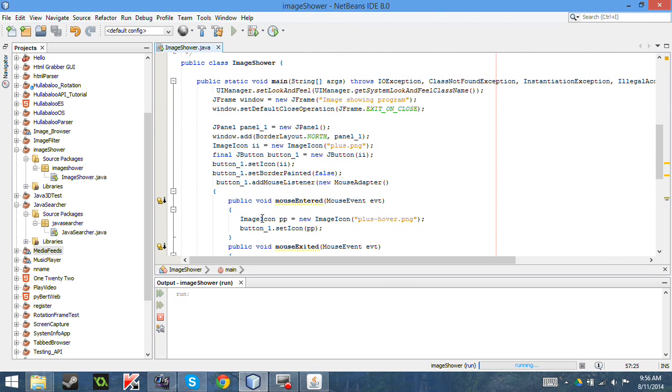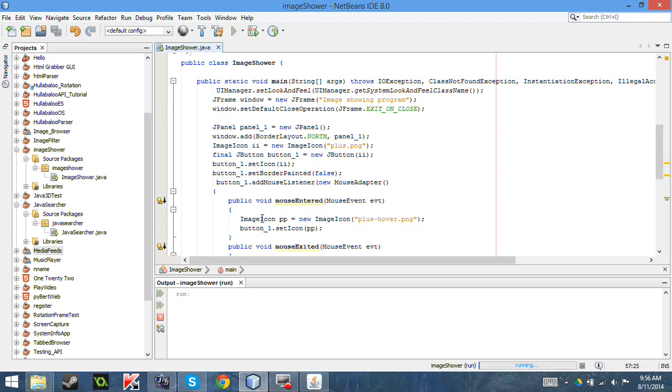So, I will put this in the description, the source code, so you can just copy and paste this and see how it works. Of course, you have to change the source, the plus.png and plushover.png. But yeah, this is the basics of displaying images. And you can really tinker around this and have a fun time with it.